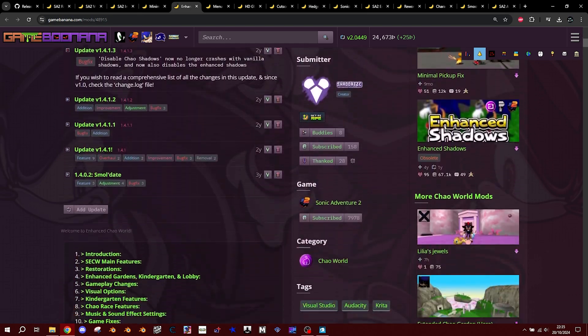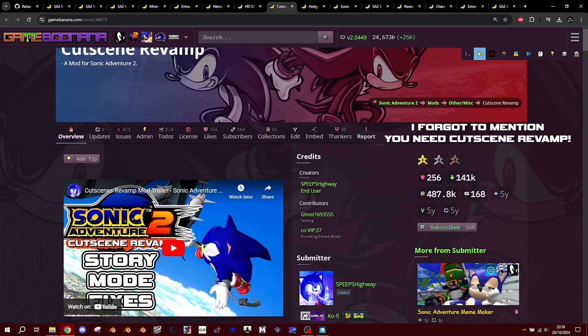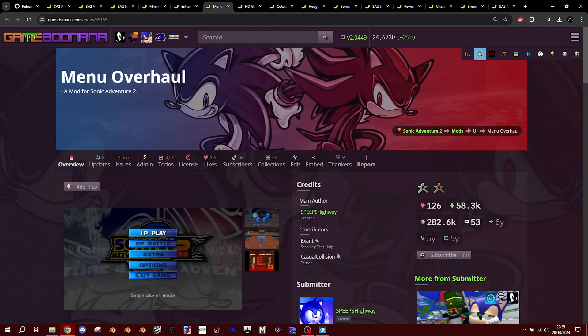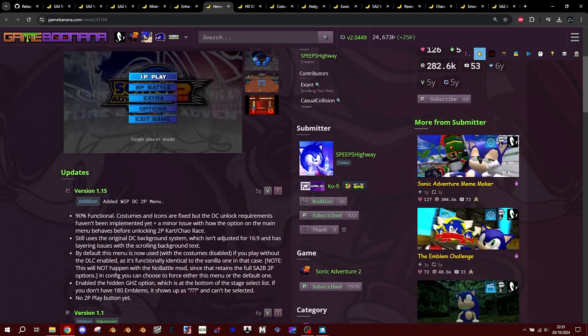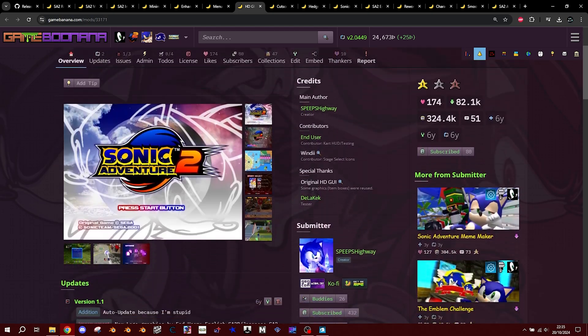After this, we're going to head to Speaks' page and download the following. Menu Overhaul, KCDGUI and Hedge Panel.